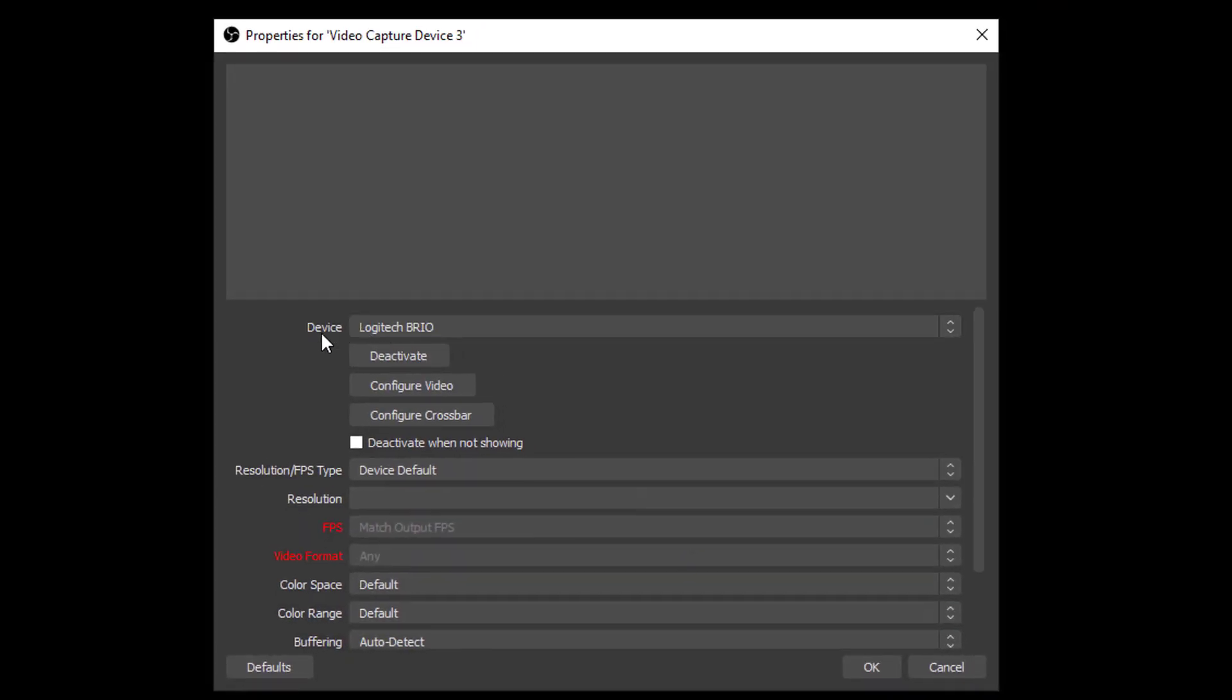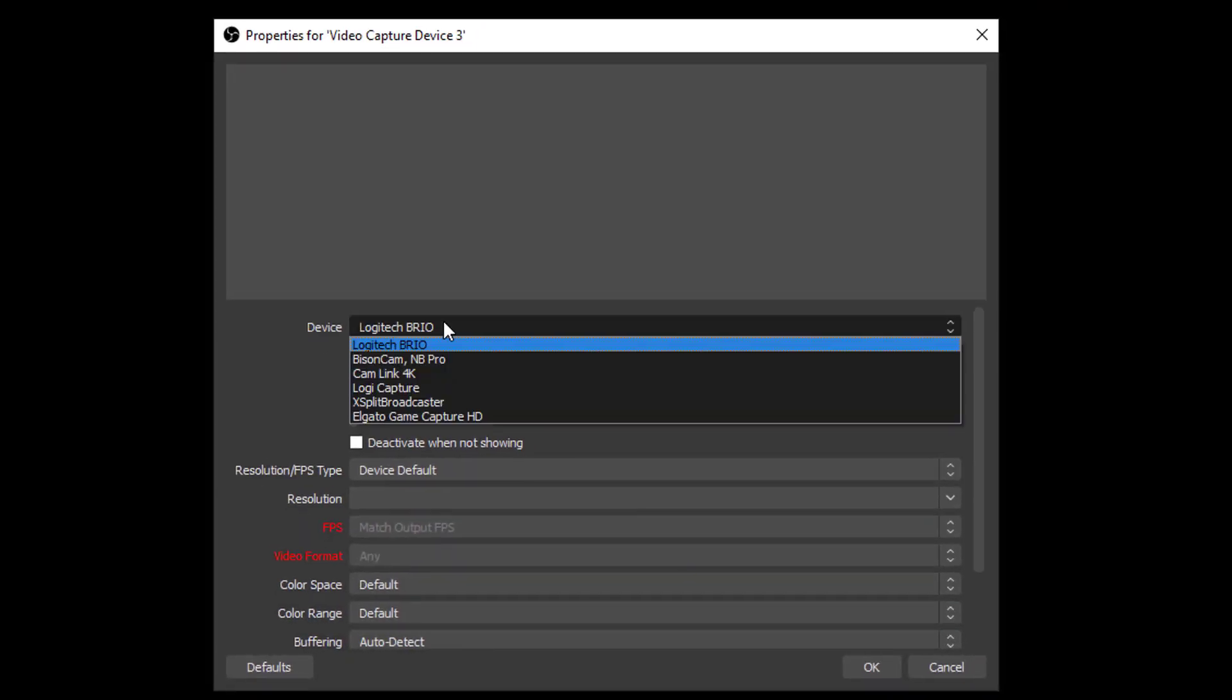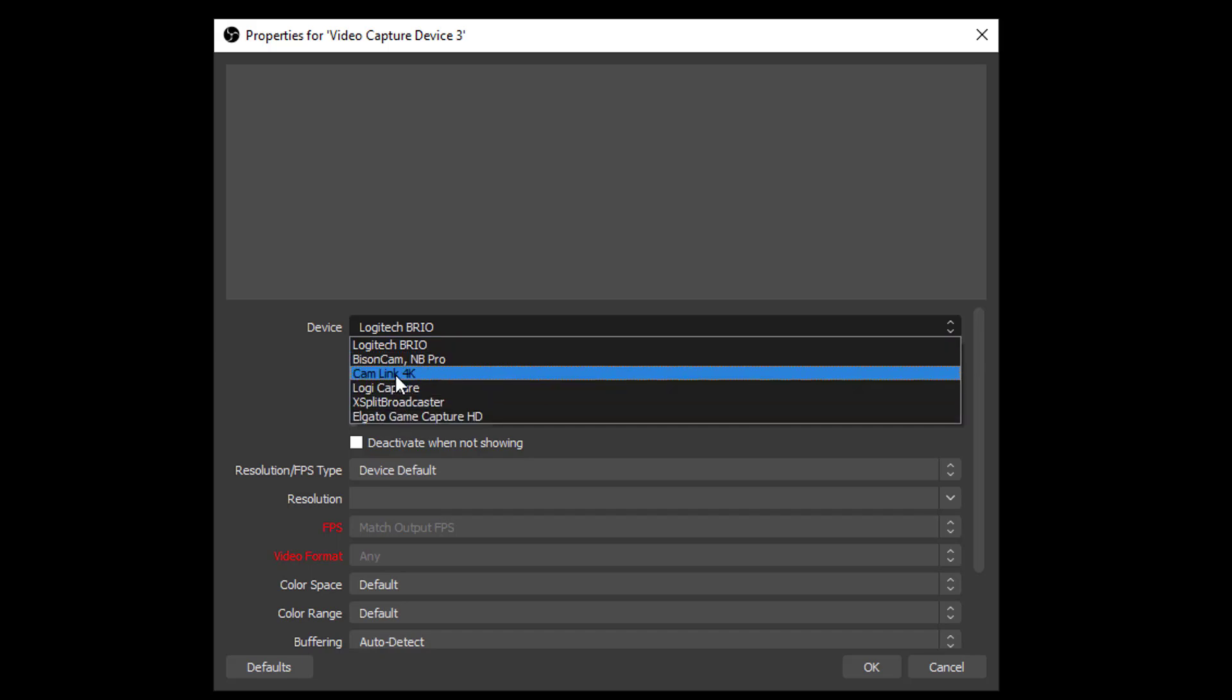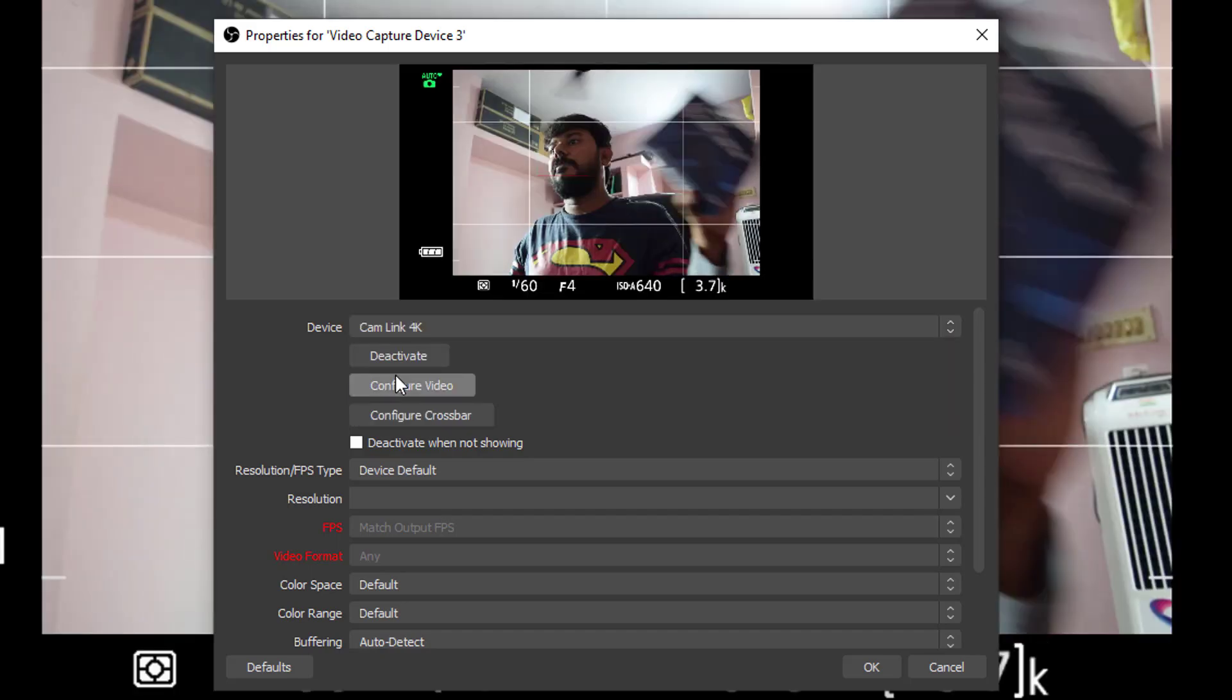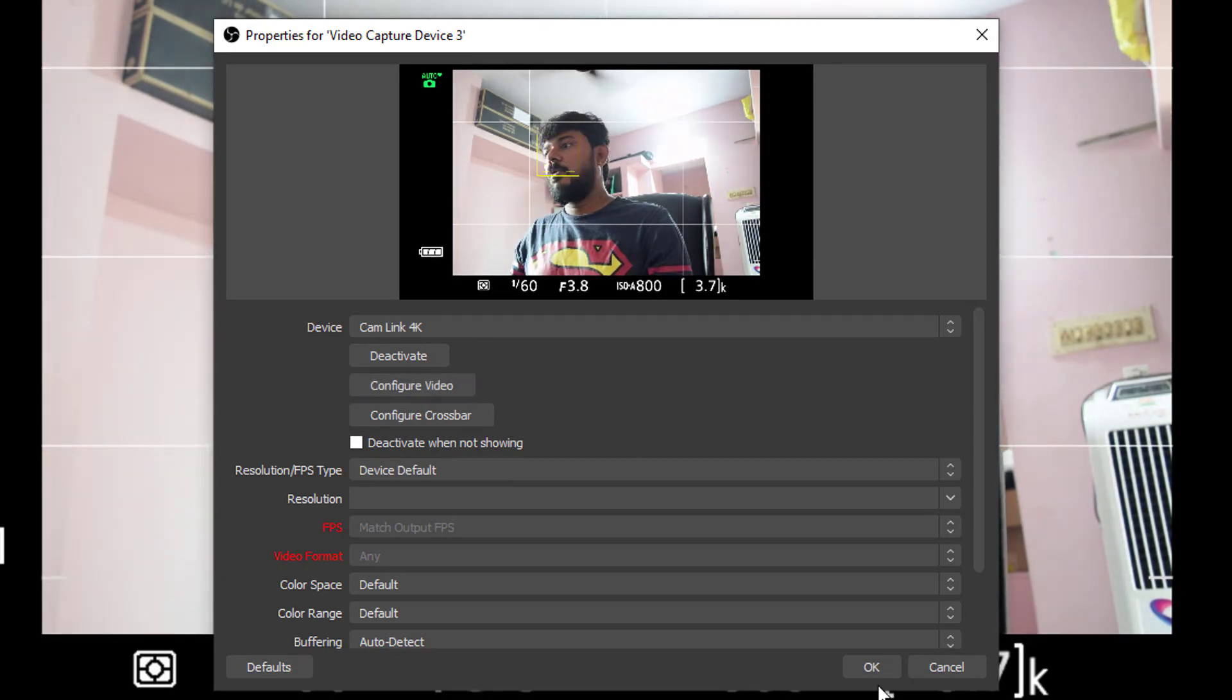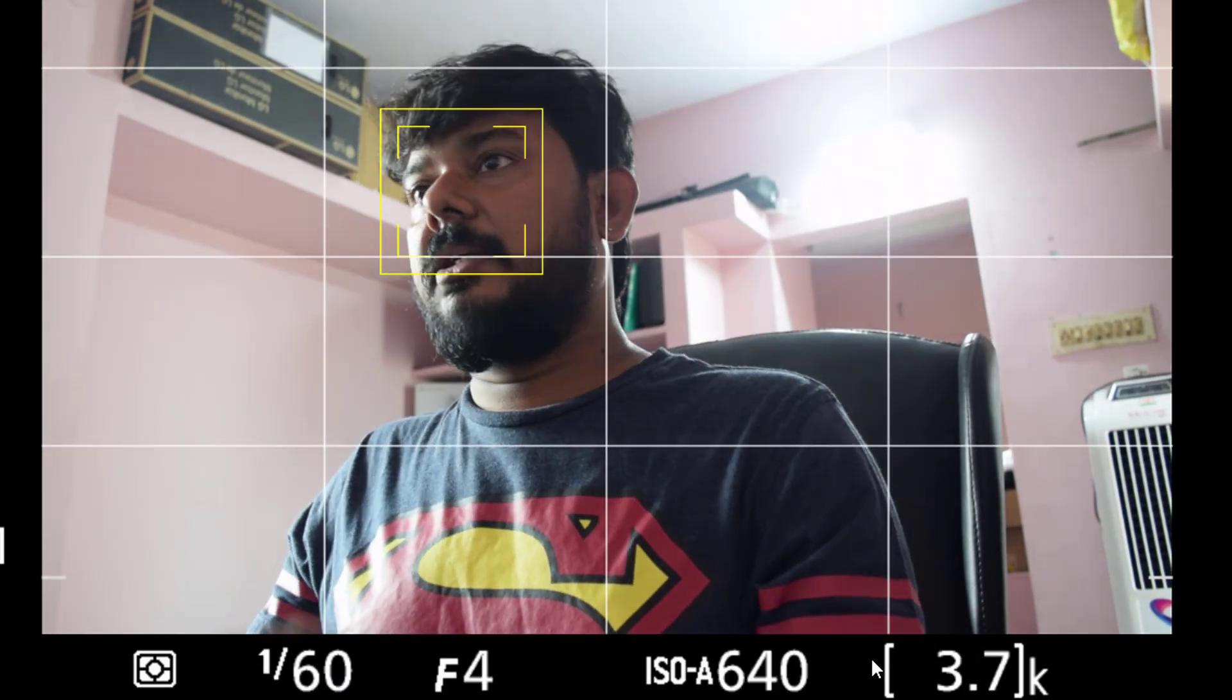Here under device you need to choose cam link 4K. This is the one. I'm just choosing. See, you can see water clarity. See, this name telling.